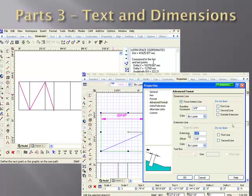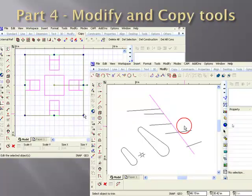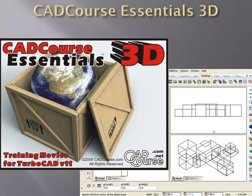In part 3, we discuss the text and dimensioning of the program and how to create dimensions within the drawing accurately to correctly represent the units and precision of your drawing. In part 4, we cover the modify and copy tools and discuss how you can save yourself hours of time by exploiting the concept of symmetry.